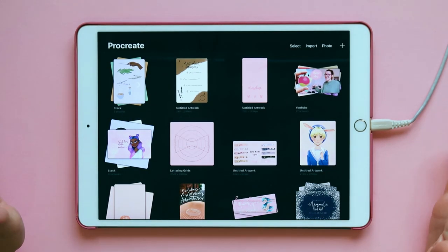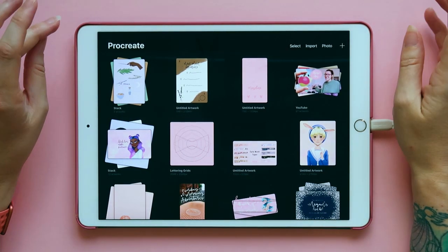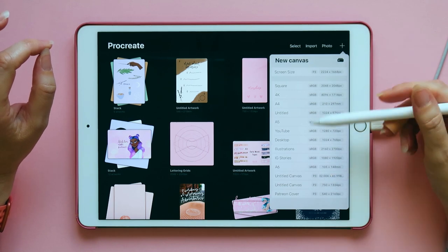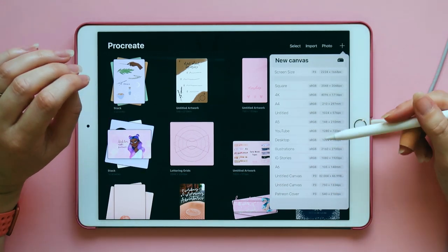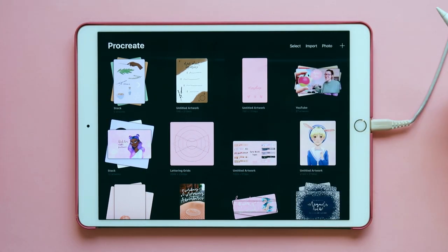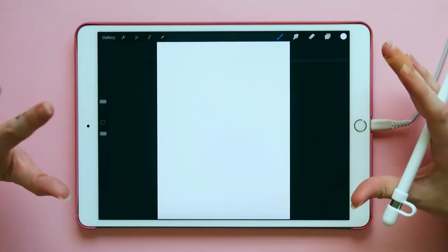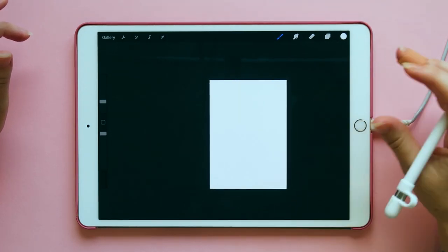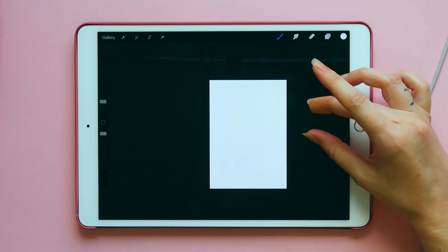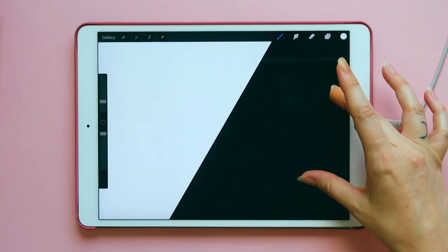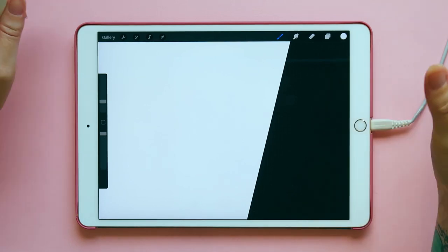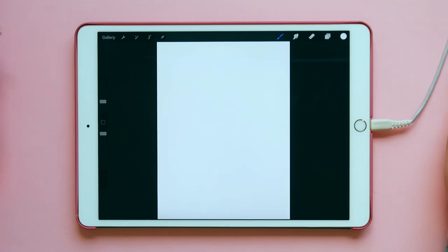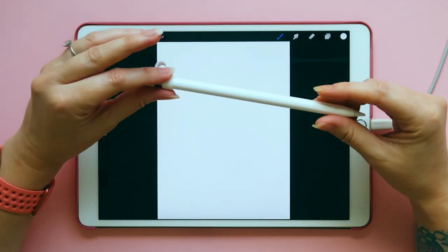First things first, we're going to open the Procreate app. I'm going to start off by opening a new document by clicking this plus. There are a load of presets here already, but you can set up your own presets as well. I'm just going to open up an A4 document — this is where the magic happens. You can pinch your screen to zoom in and out, and if you end up on some wonky angle, just do a quick pinch and zoom and it will snap back to where it originally started.